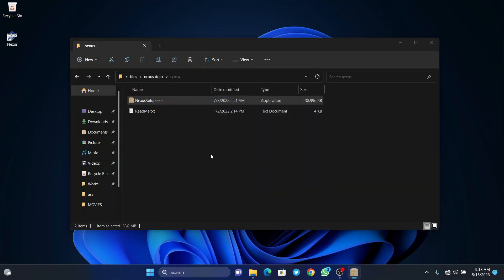As soon as you click on finish, you are going to see that the dock will be placed on top of our desktop. It sometimes takes a moment to appear.